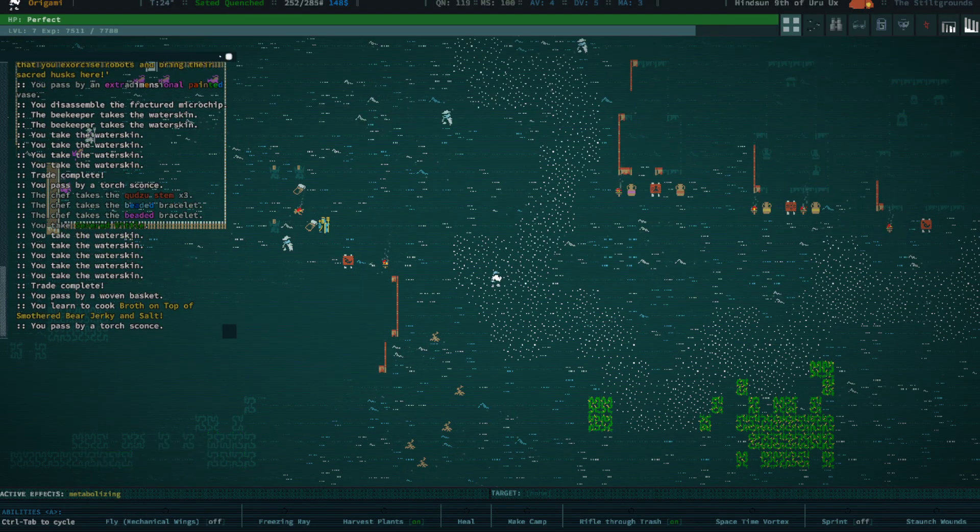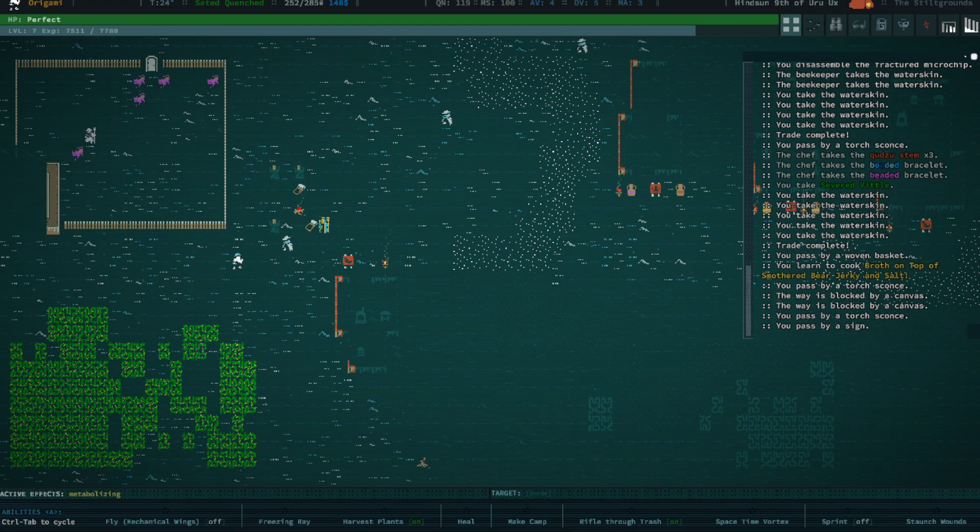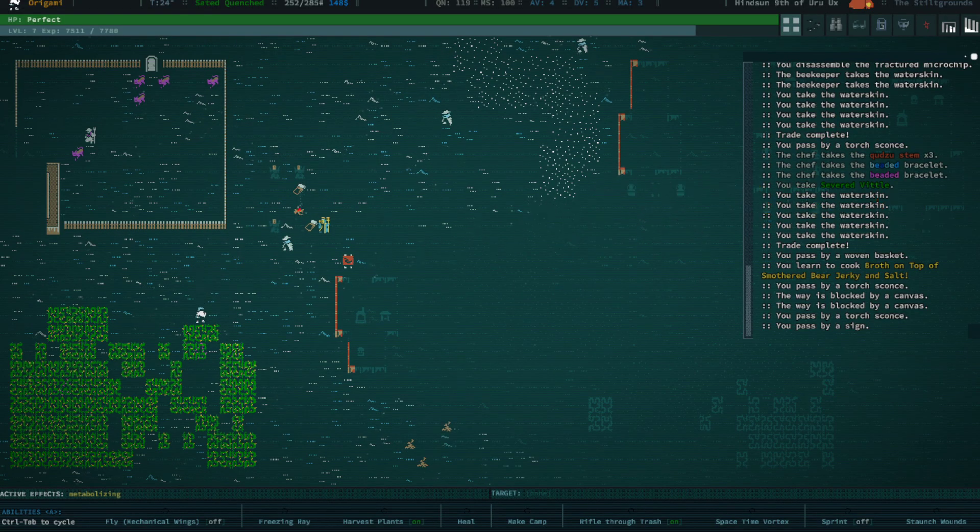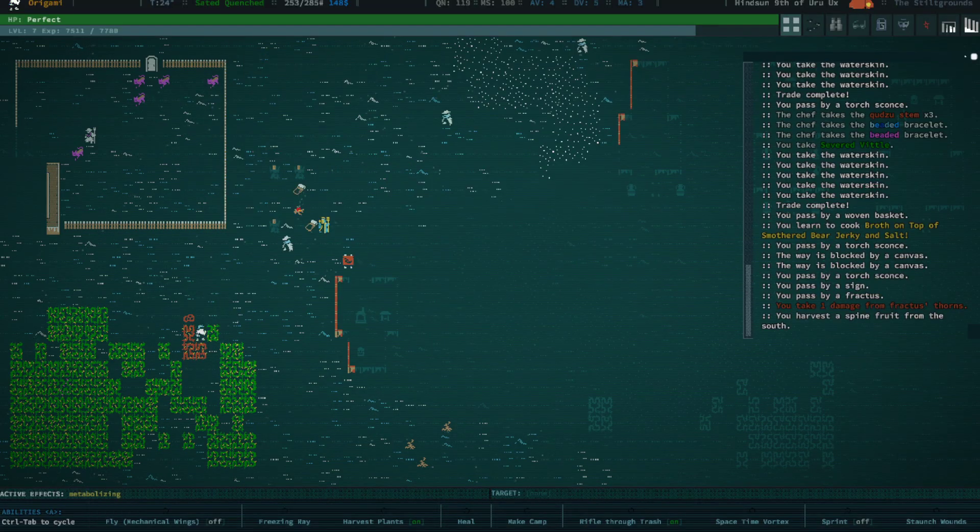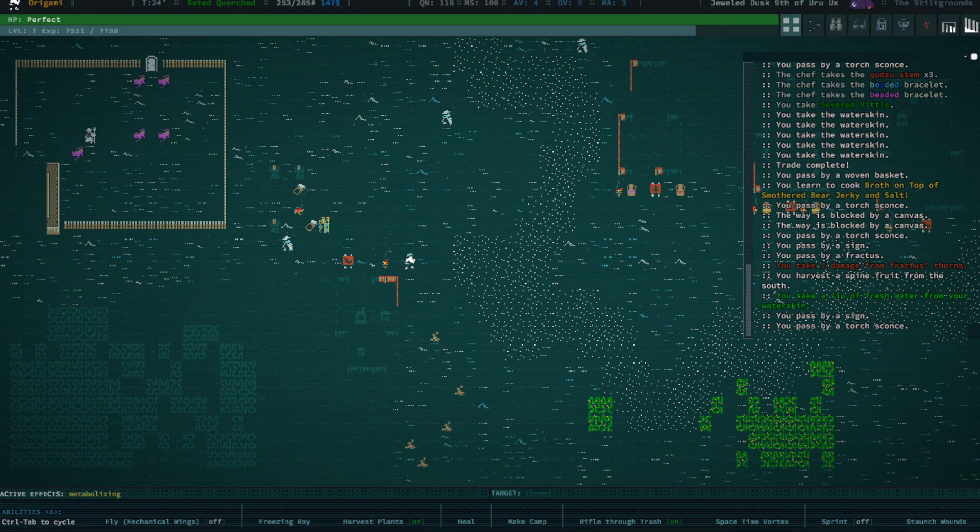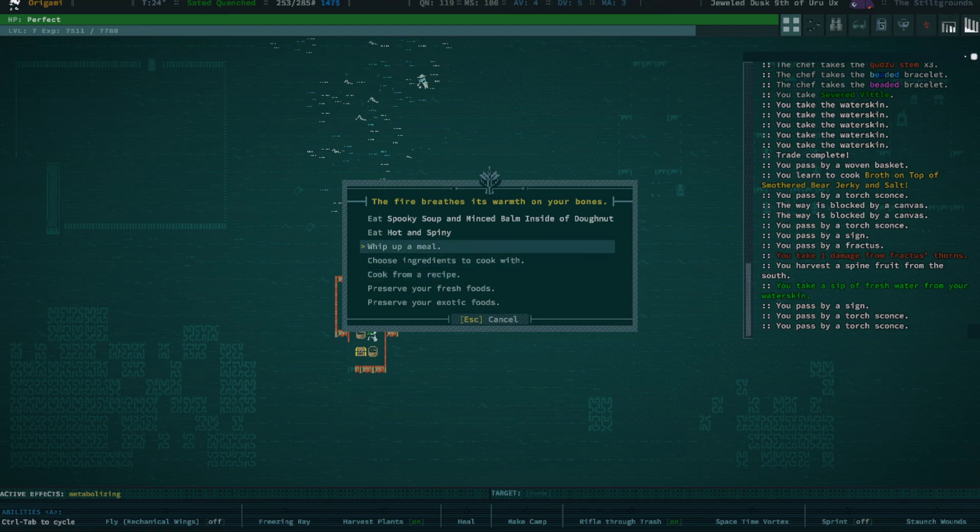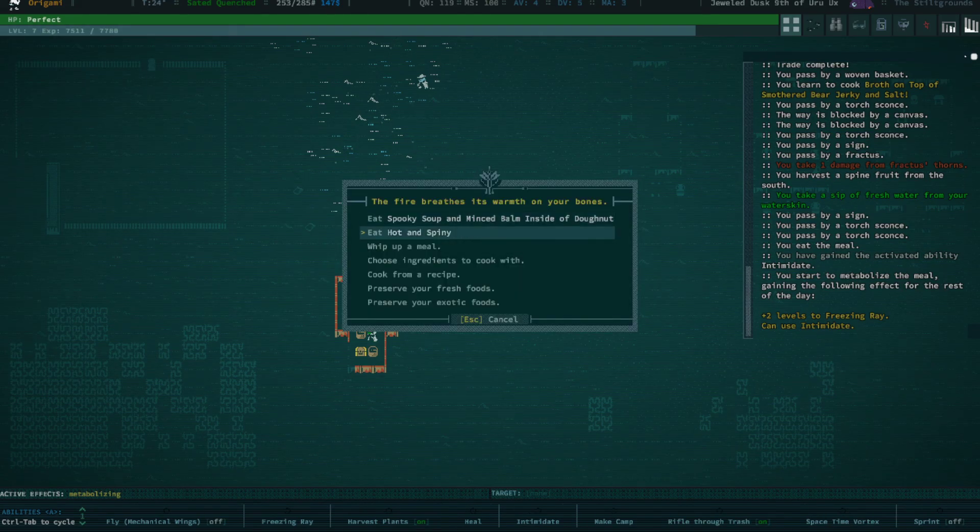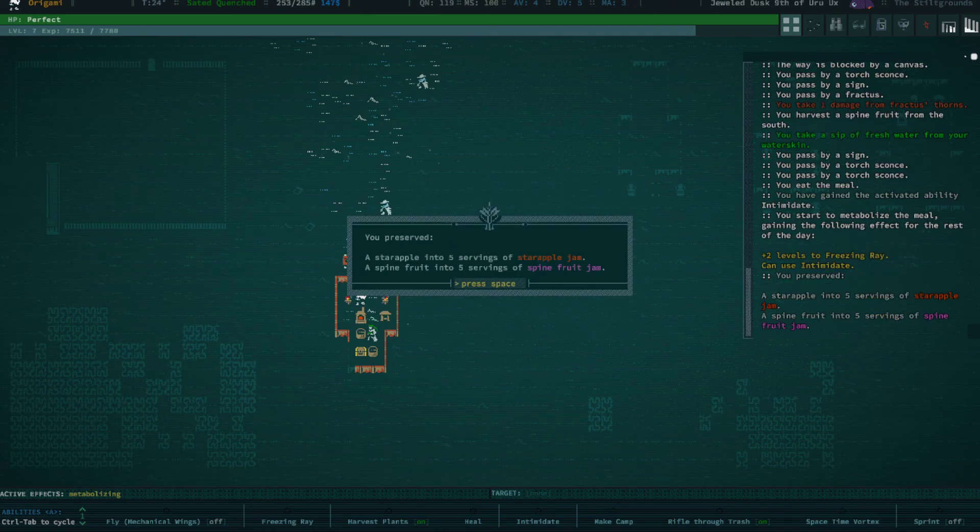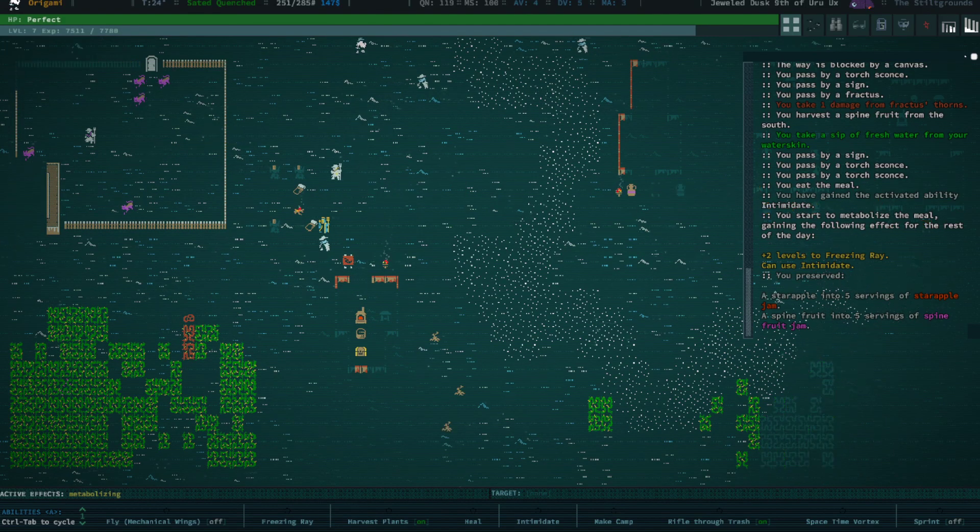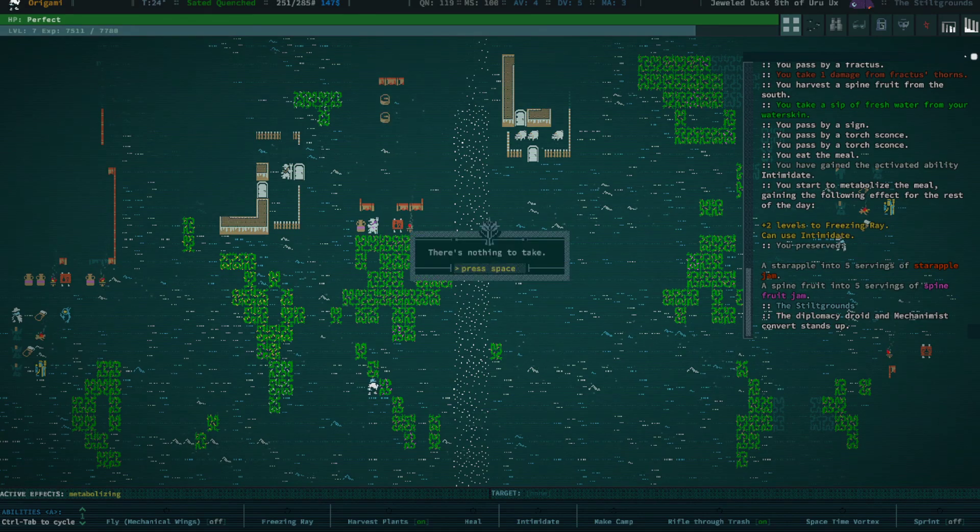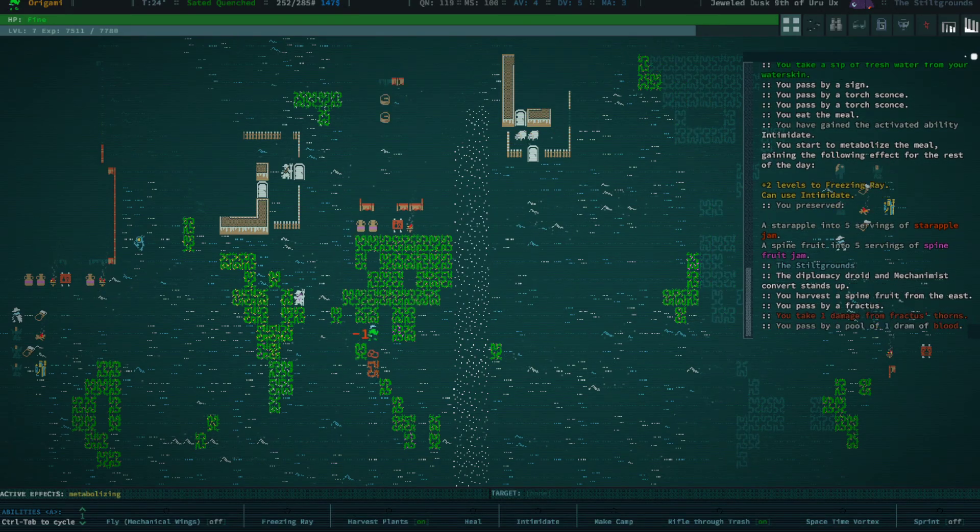So we learned a book. More importantly we can take this book and trade it off to somebody else. There's got to be some fruits here right? You can see it right there. Harvest, nice. Fruits apparently do not grow back so what we've taken is going to be taken permanently and never come back, which sucks. More importantly we can use this - spooky soup and mince balm inside of a donut, plus two levels and freezing rain. Seems pretty handy. Spine fruit jam is going to be very valuable in trading.